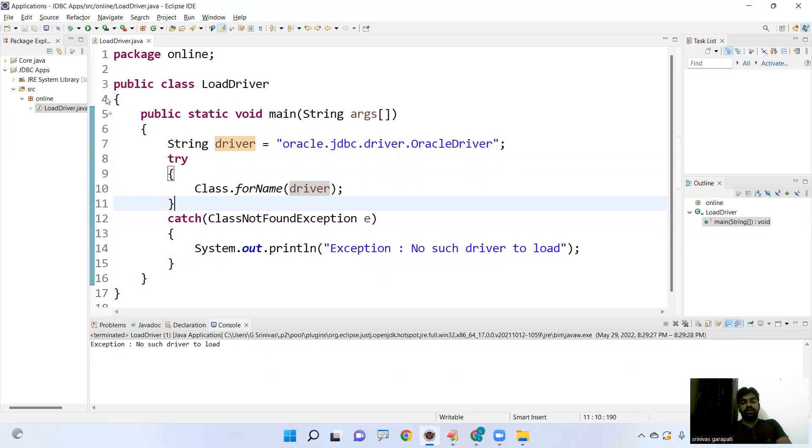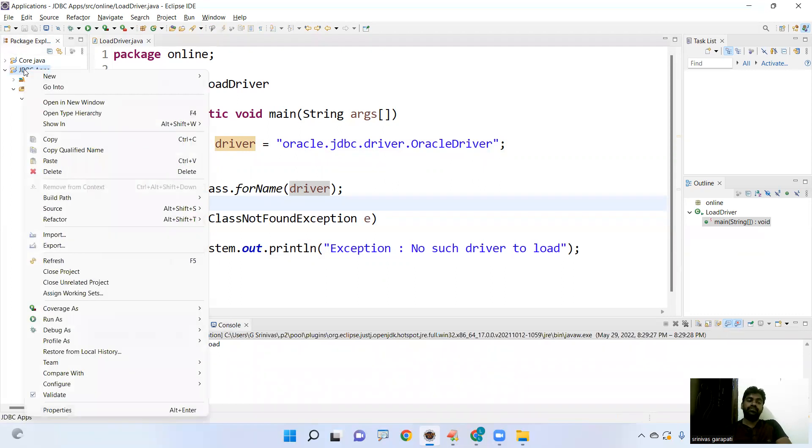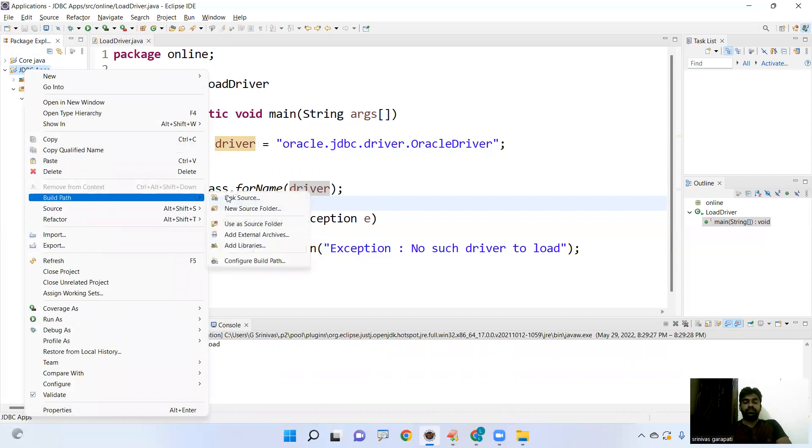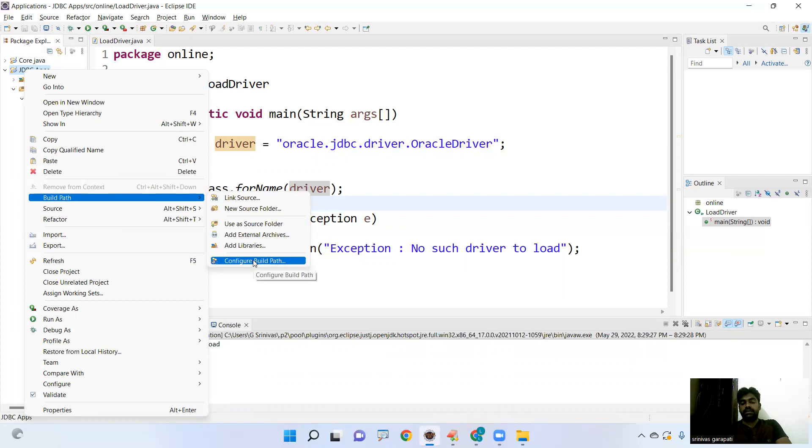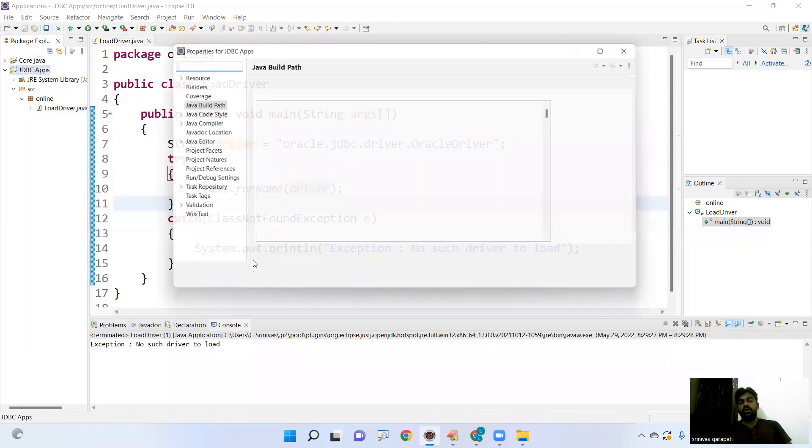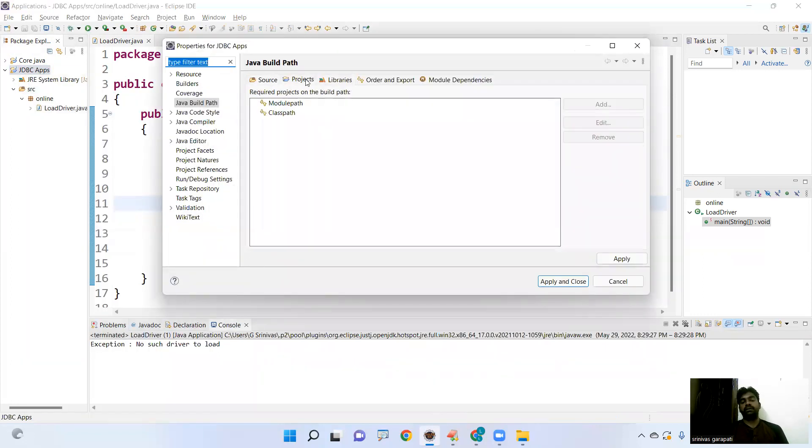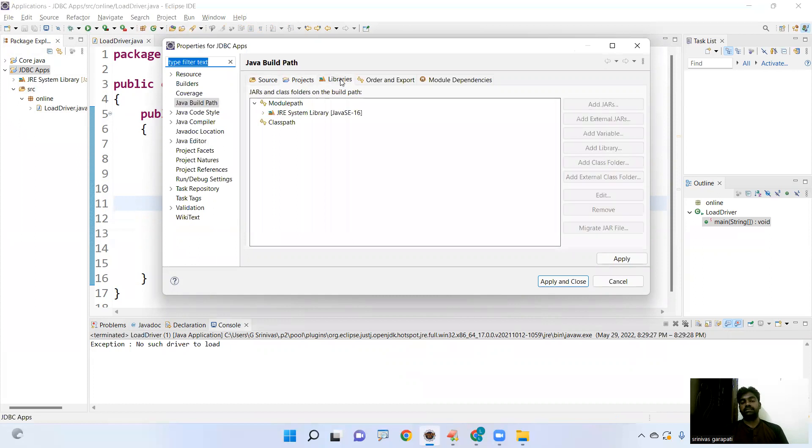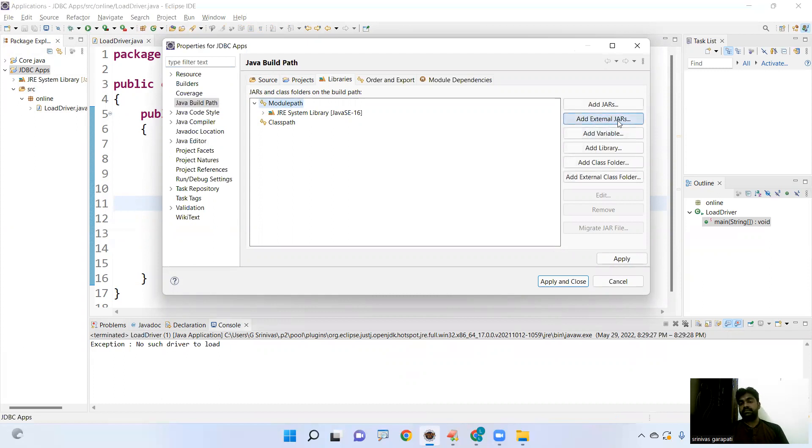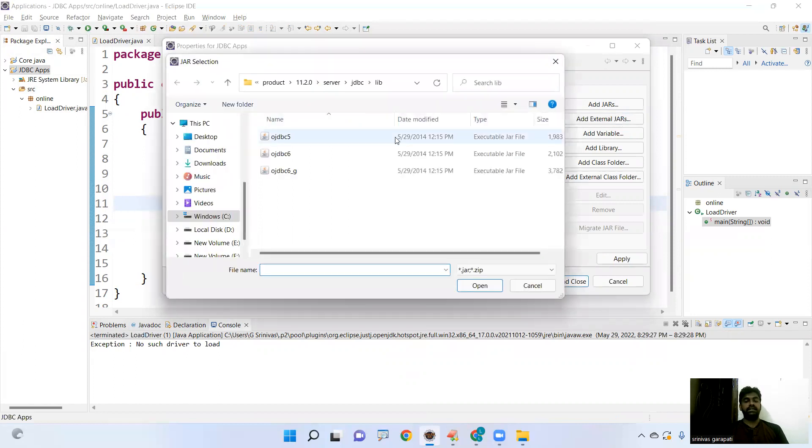Just right click on applications. Right click. Build path. Configure build path option is there. Click on this. Configure build path. Third one. Libraries. Click on module path option. Module path. Add external jars. Click on add external jars.